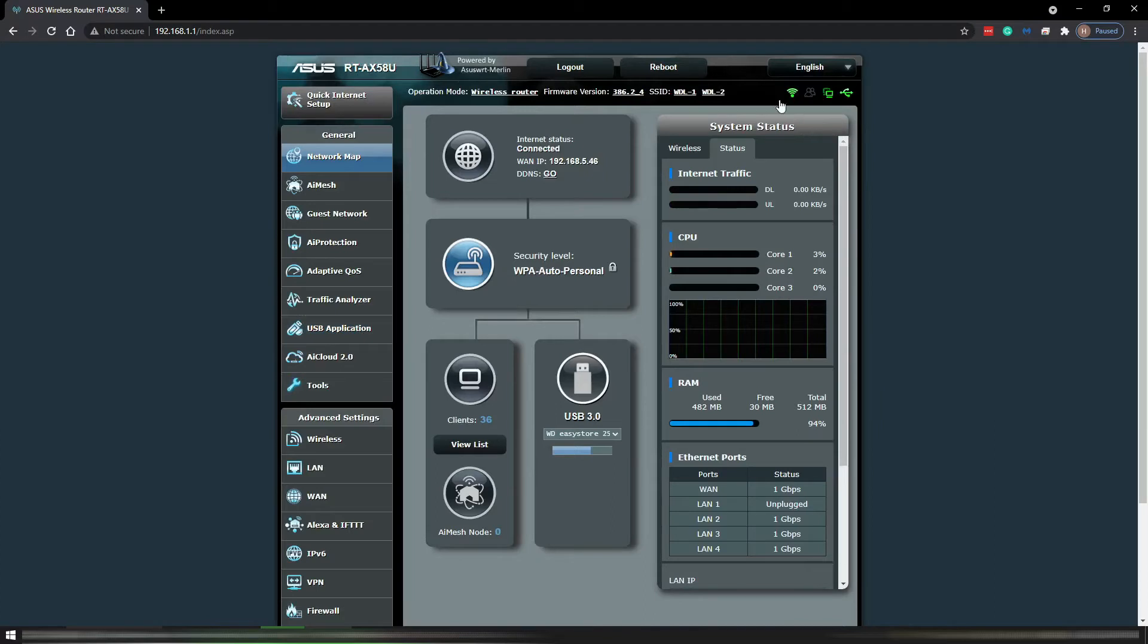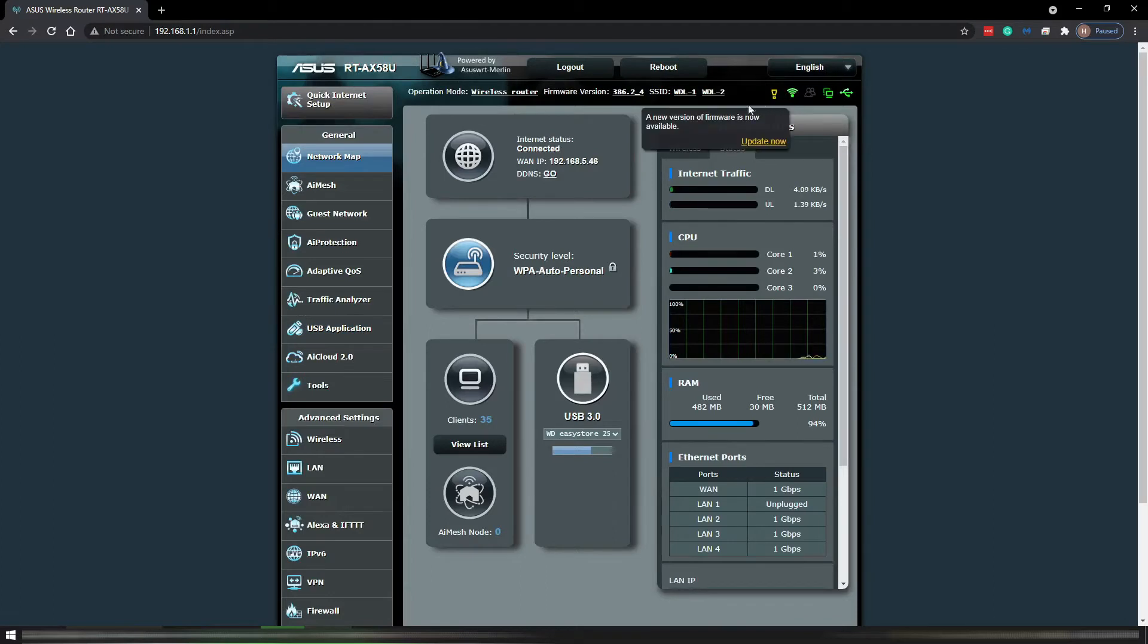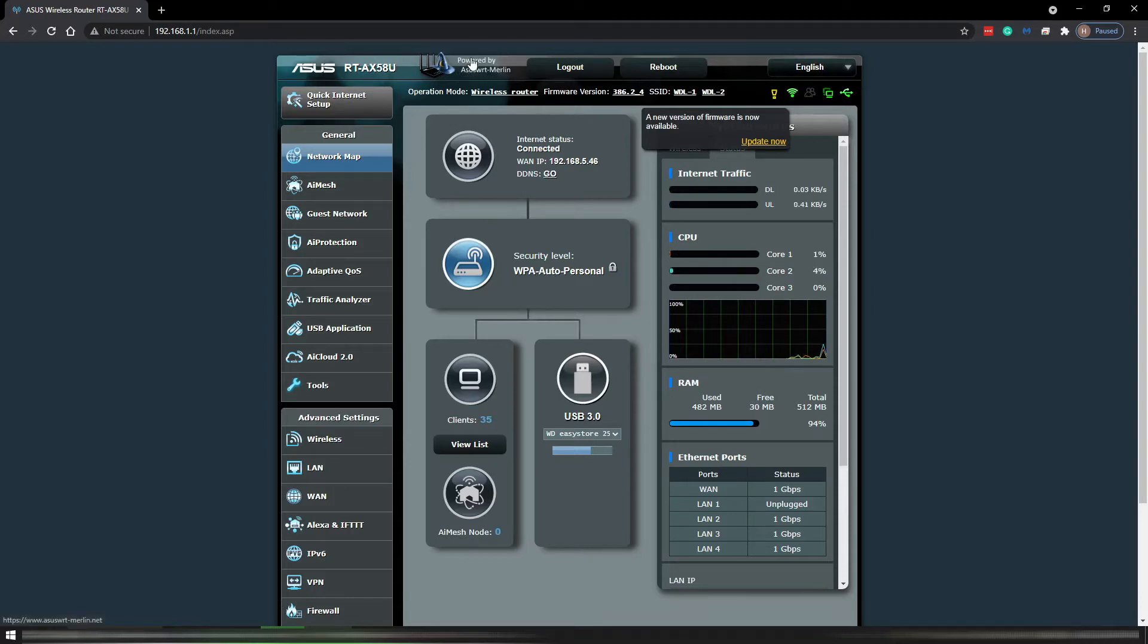You will notice an exclamation mark, at least on Asus routers. This exclamation mark lets you know that there's a new firmware available for this router. Like I said, I use the Merlin firmware on this router.